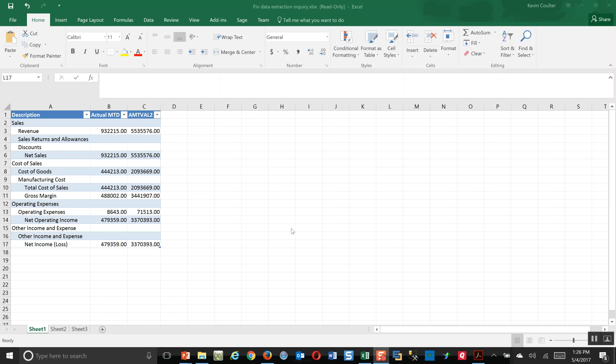So, those are the two primary means of generating a basic income statement out of X3.